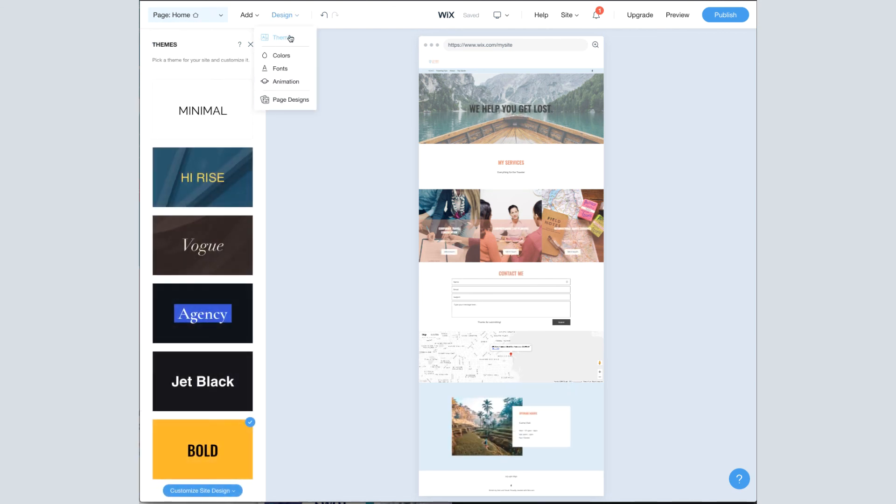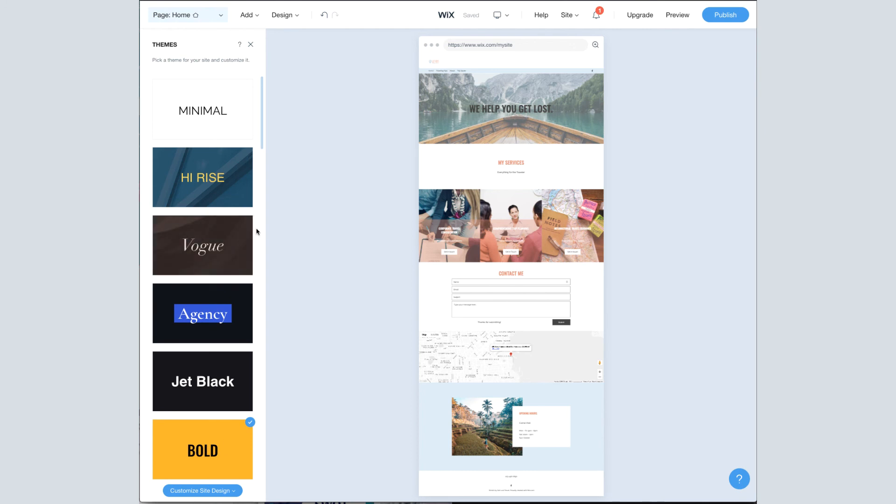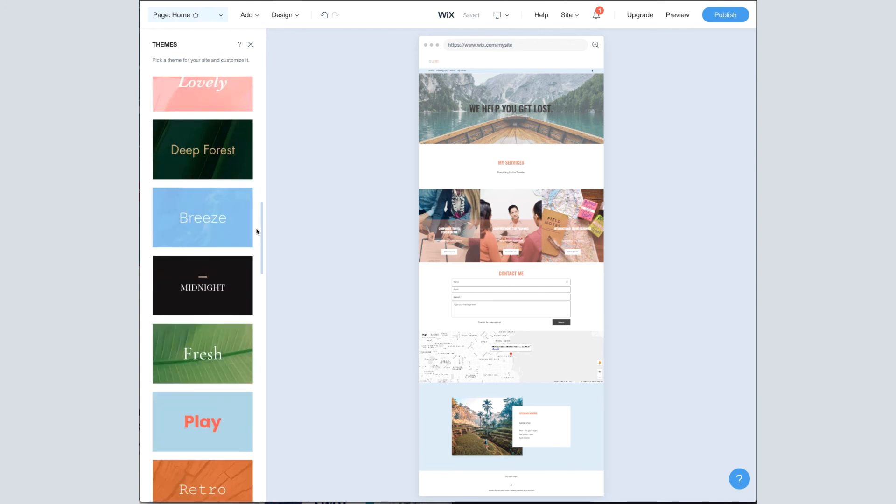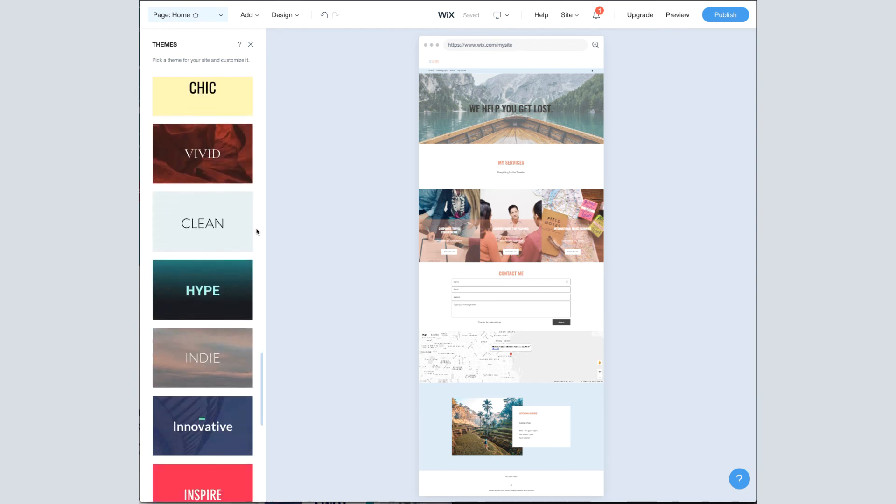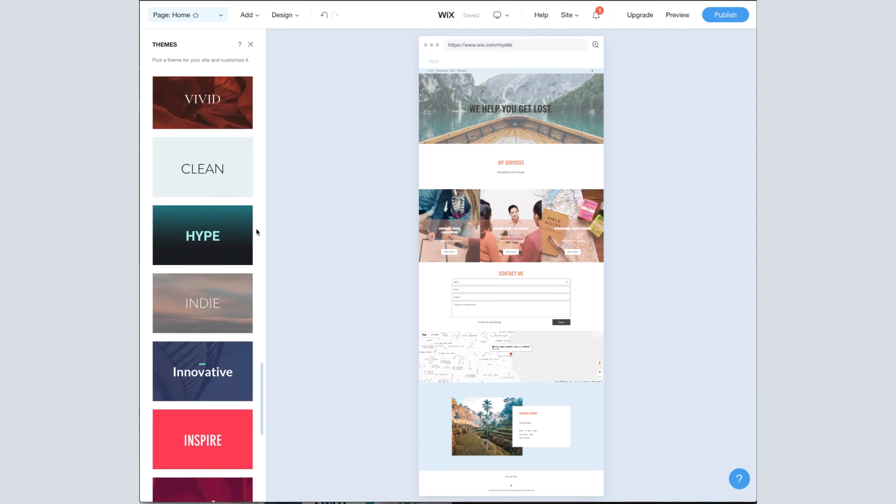Lastly, we're going to look at themes. You can see I have bold checked down here, which is the theme I chose when I created the site. Now there are a lot more than the original six it shows you when you first set up. And you can scroll through these and check them out.